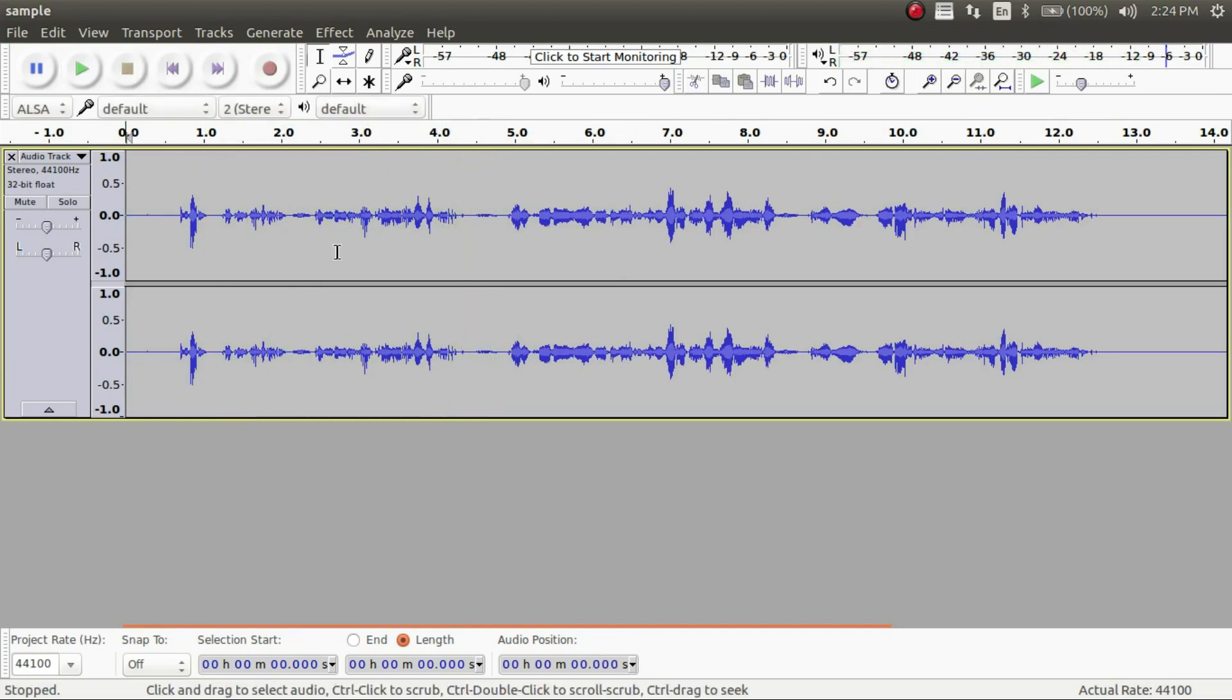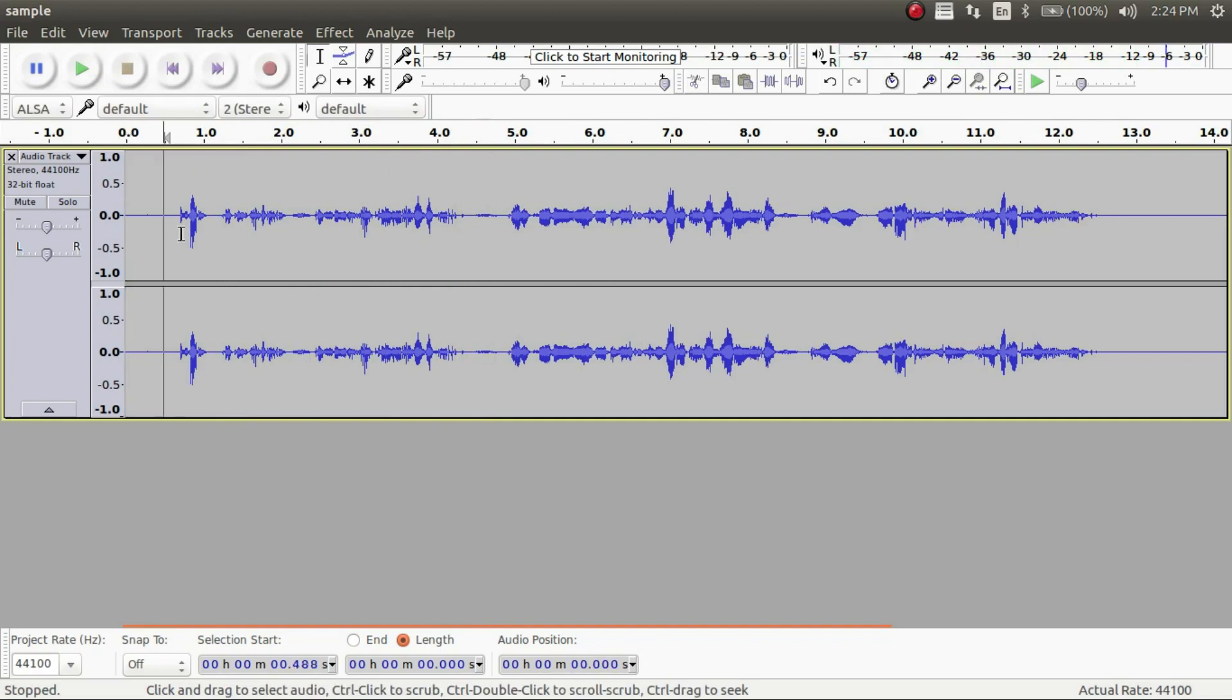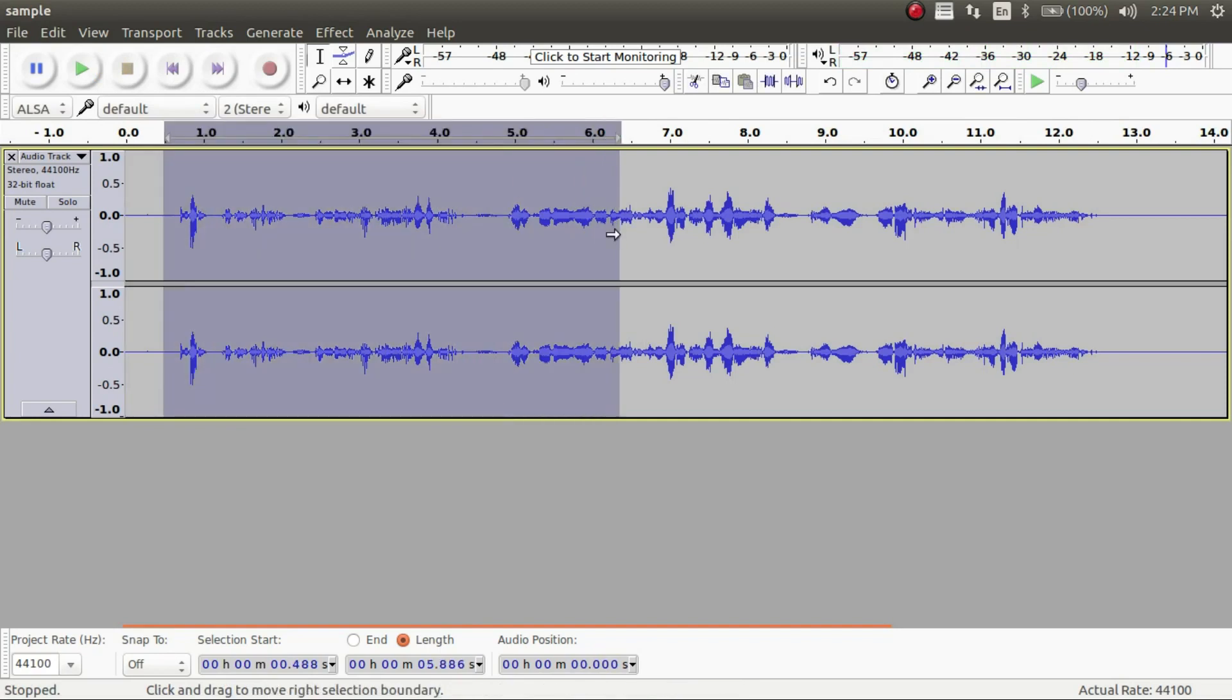So as you can see this sounded a lot better than what it did in the very beginning. So it's as simple as that. That's how to make it so your voice sounds a lot better using Audacity.